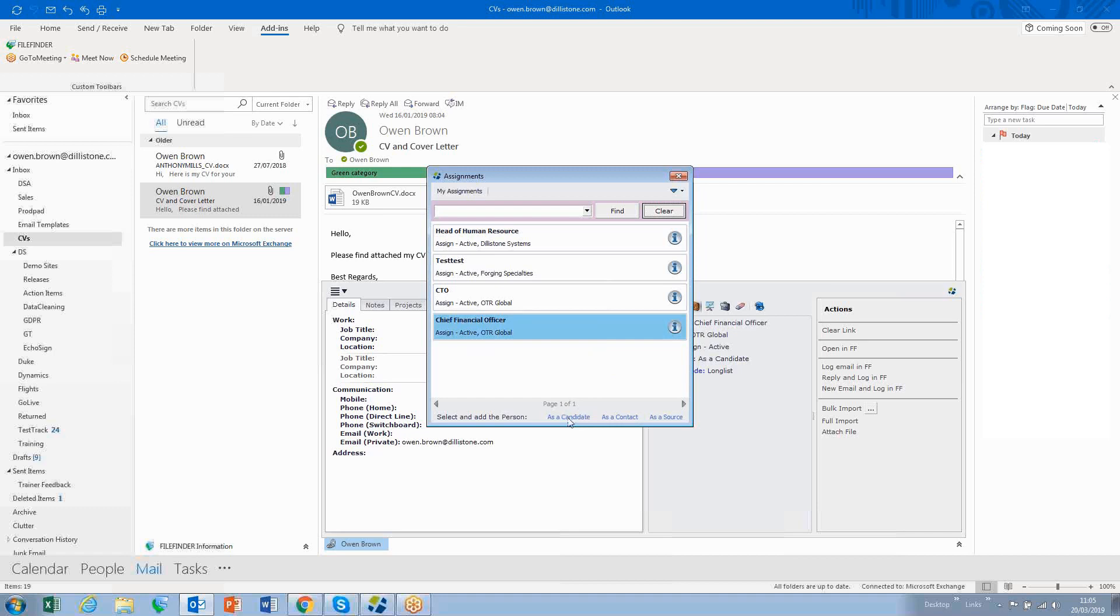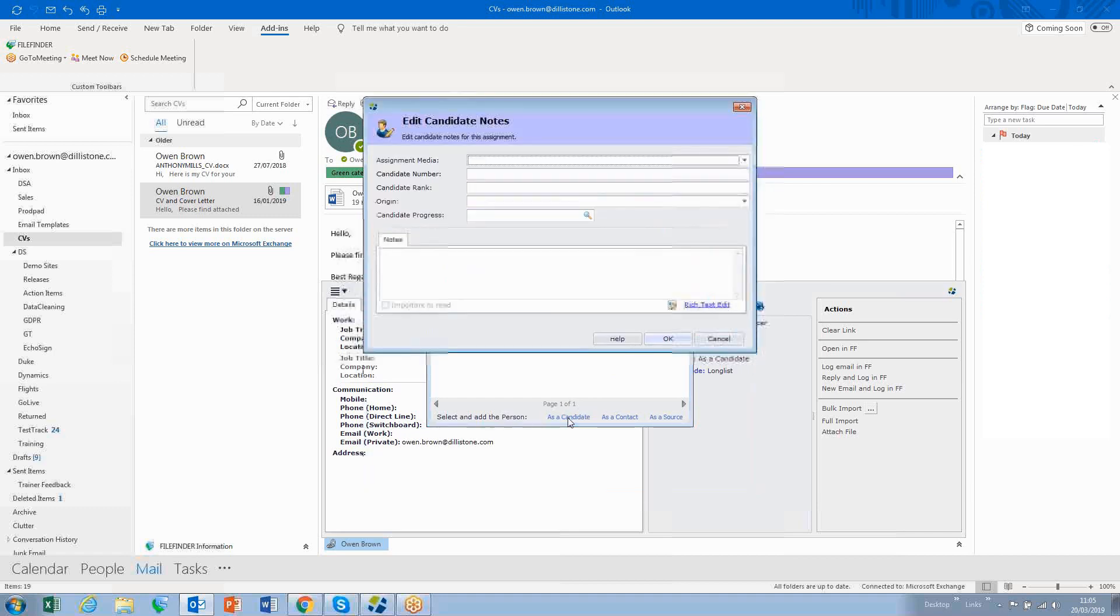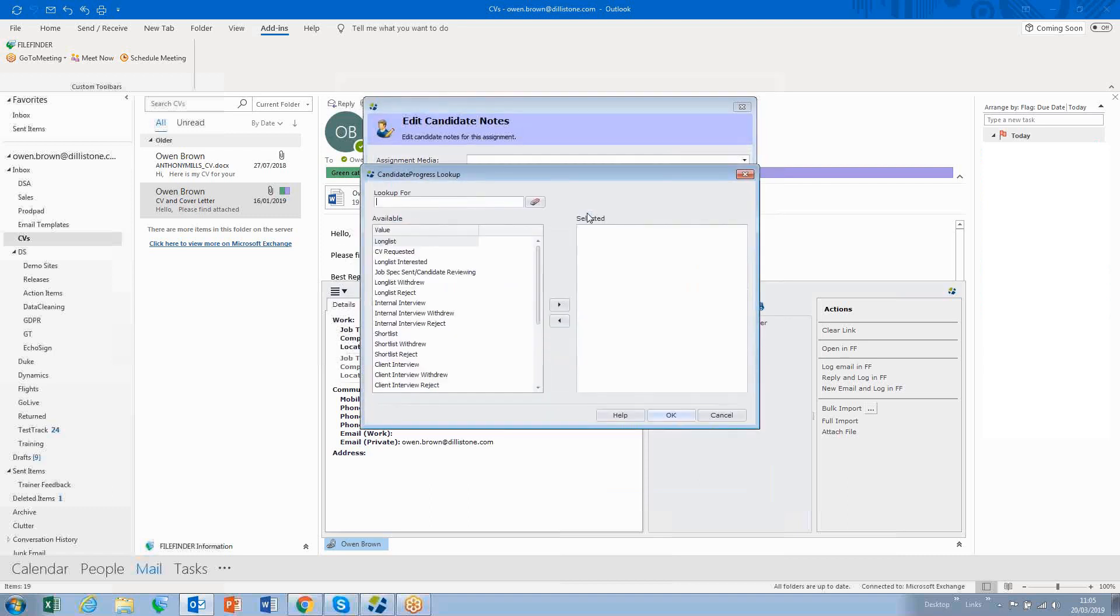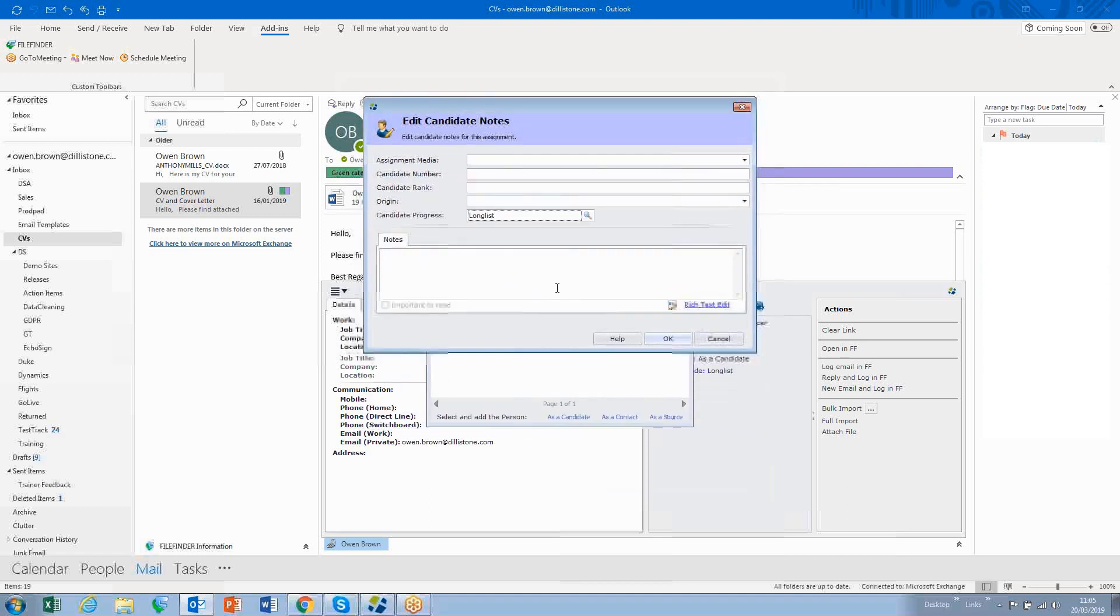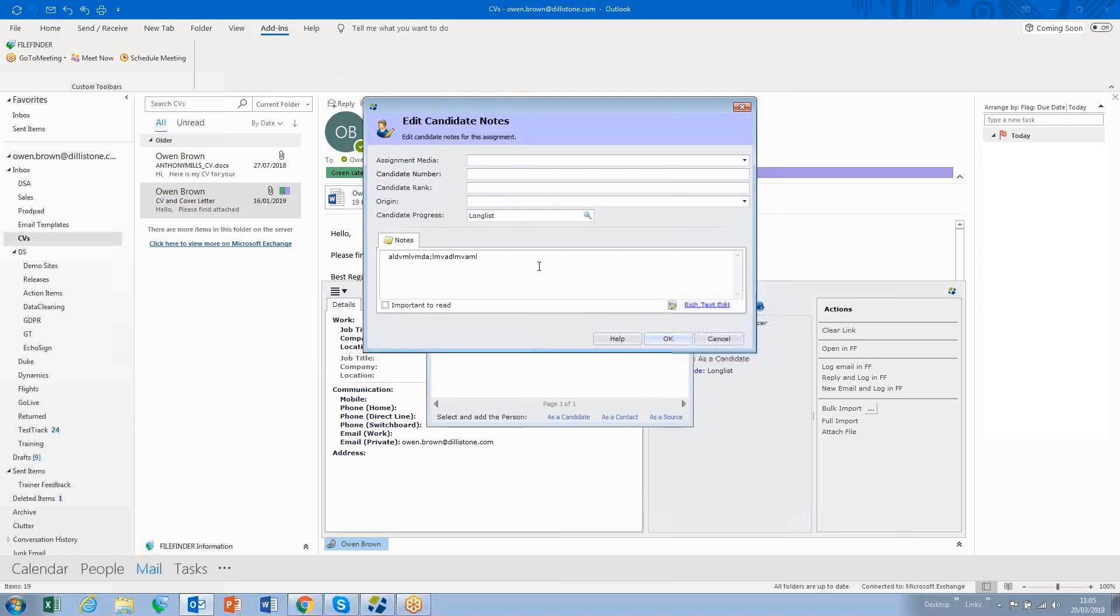I simply click, and then I can add the person, giving them their initial progress code, and if I wish, I can type in initial candidate notes for this assignment.